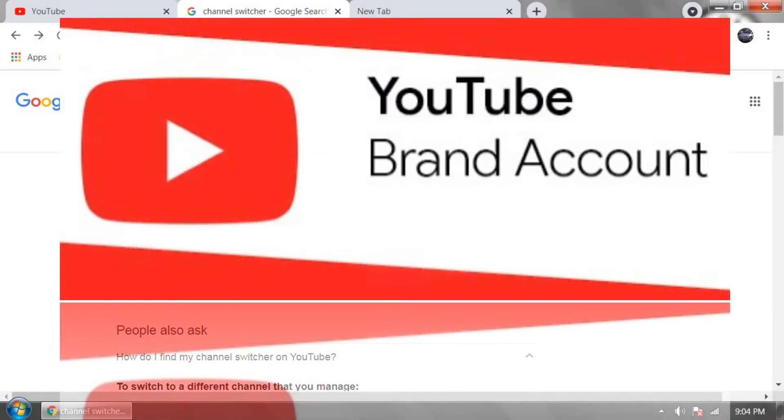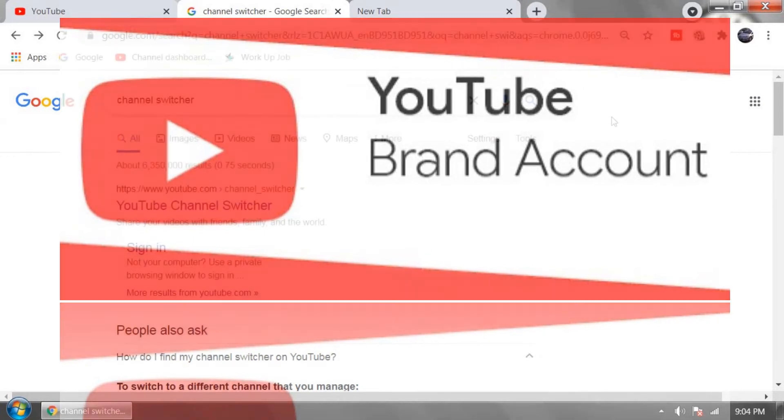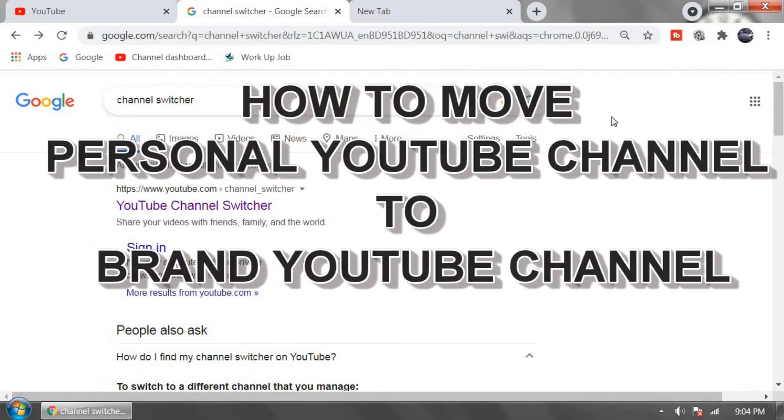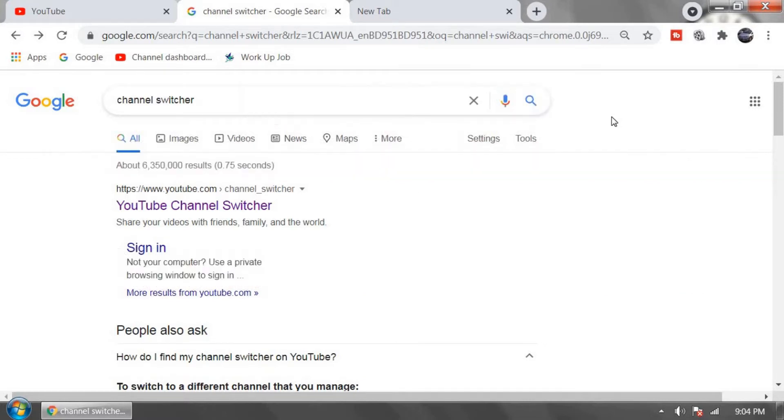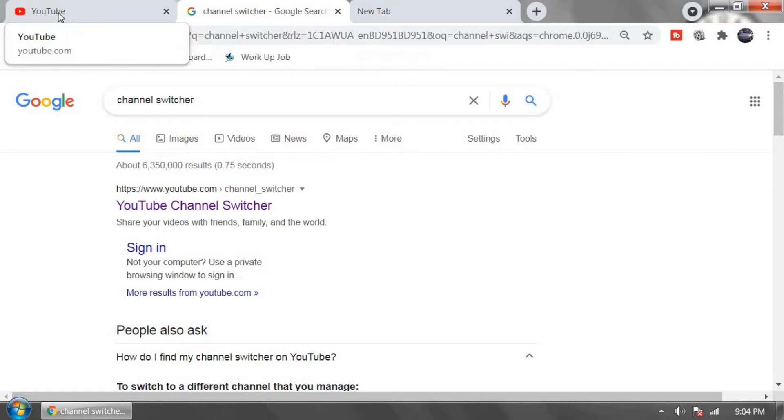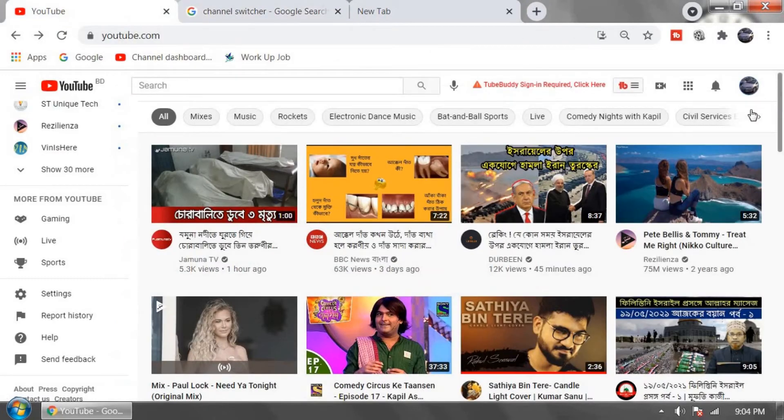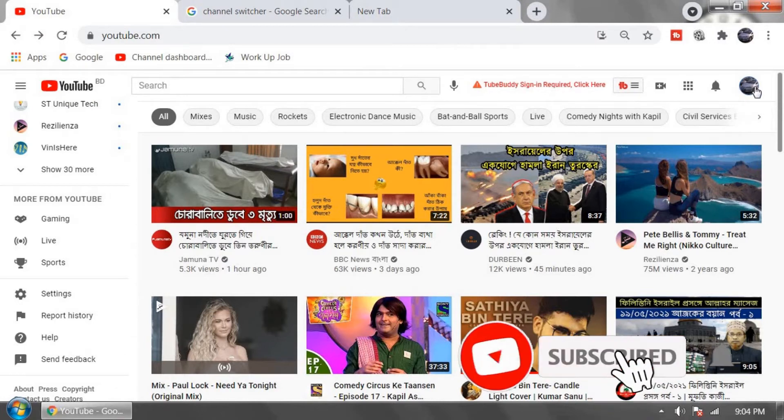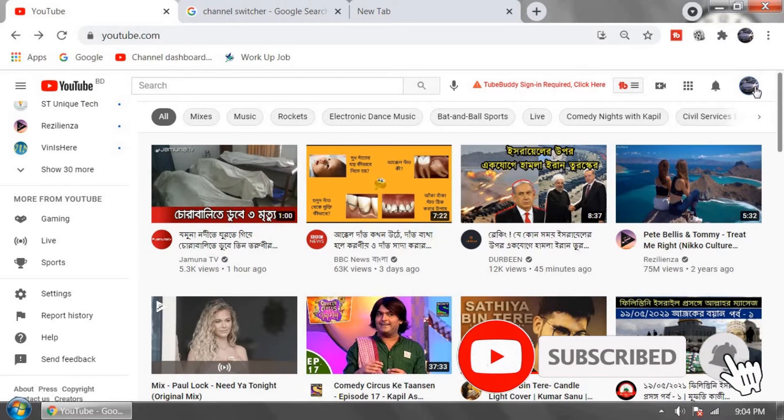YouTube brand account is more safe than personal YouTube account. How to change YouTube personal account to brand account? First, check your YouTube channel. Is it personal or brand account? Go to youtube.com and login to your YouTube channel.